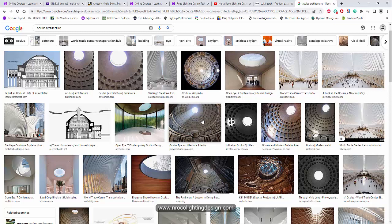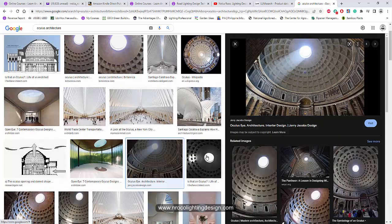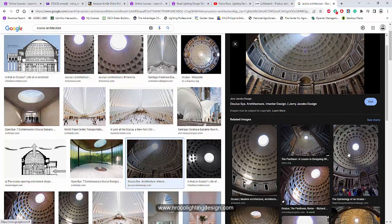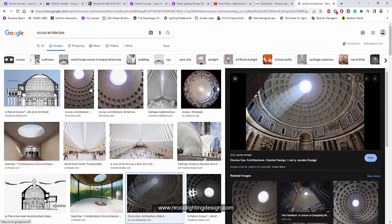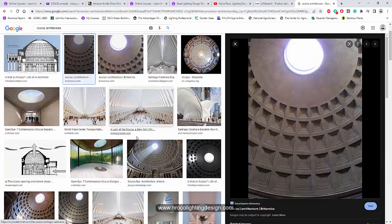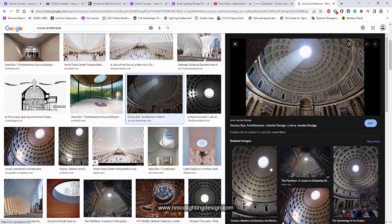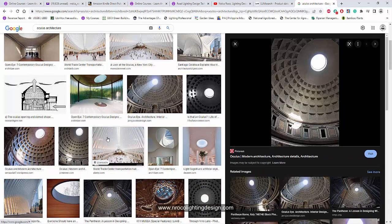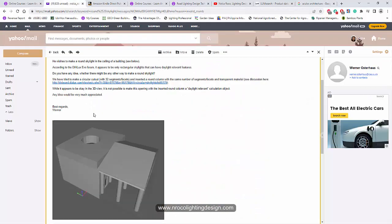Like the oculus in the Pantheon. So if for example you have a project like this one, like a round skylight, this is the problem because it doesn't have round skylight in Dialux Evo.